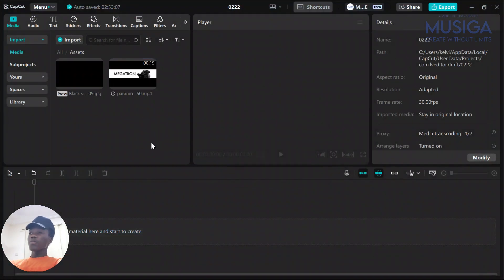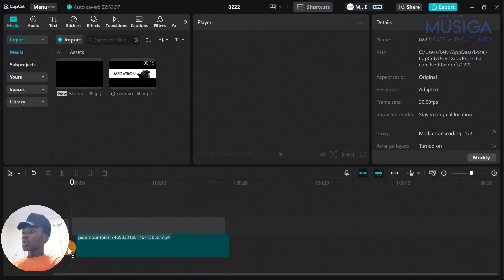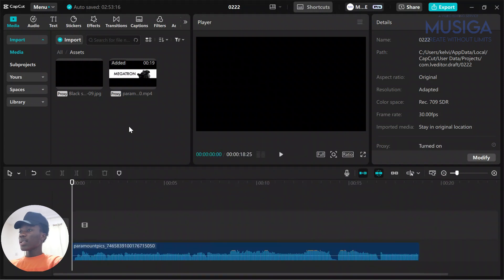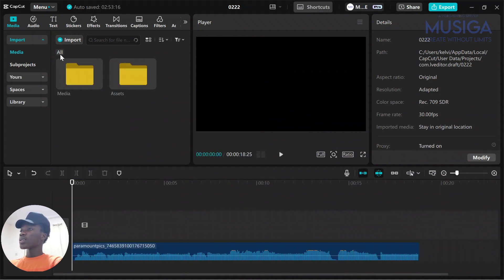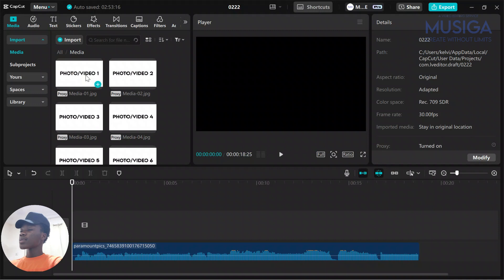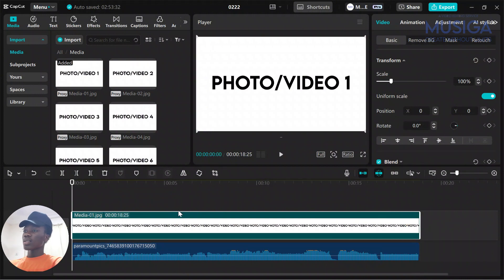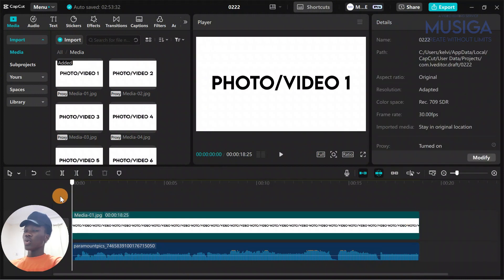First thing you want to do is import your audio and the next thing you are going to do is import your first media inside. You want to stretch this to the end so you know what you're working with.